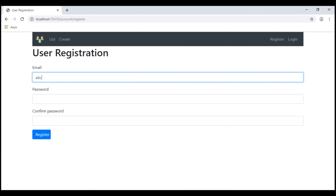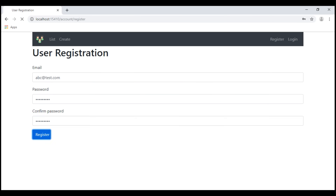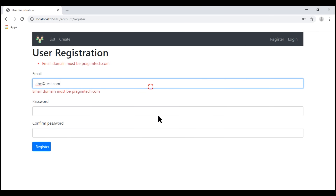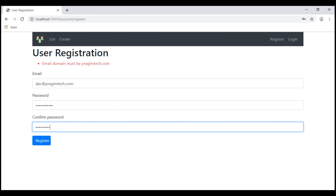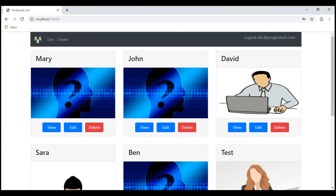Notice now, if I try to specify a domain which is not prasimtech.com, we get our custom validation error as expected. Now, let's change the domain name to prasimtech.com. Let's also provide the password and confirm password. Since we have provided a valid email domain, which in our case is prasimtech.com, we have the user account successfully created.